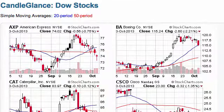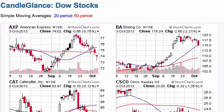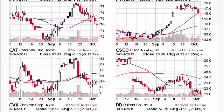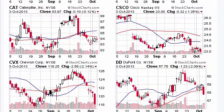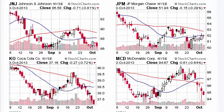In this example I've clicked on the candle glance link for the Dow stocks and now I've got all 30 Dow stocks with some nice small candle glance charts. I can quickly and easily get an overview of what's happening with all 30 stocks. I've got it in rows of two with two columns, and you can scroll down and see what's happening in all 30 of these stocks.